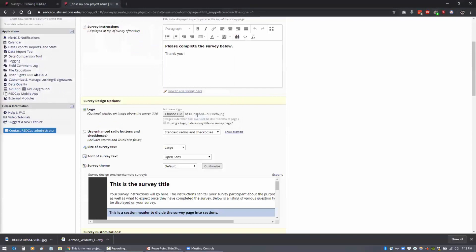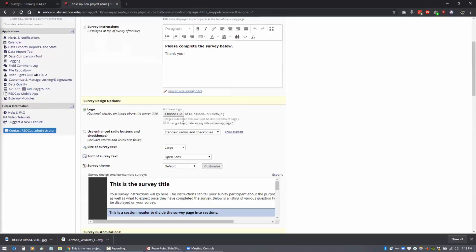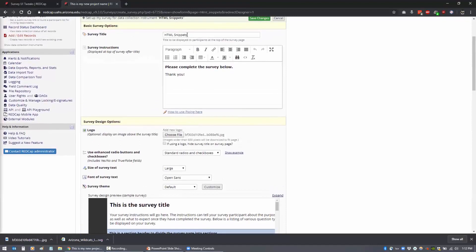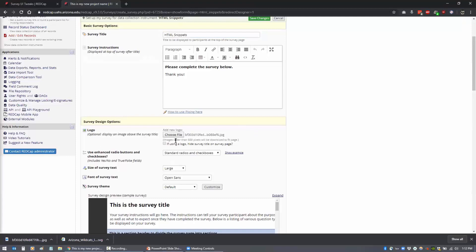And that's going to add that logo. And then if it's wider than 600 pixels, it's going to be downsized to fit the page, which would be 600 pixels. And then you have the option of... This would be your survey title. And you have the option of hiding that.